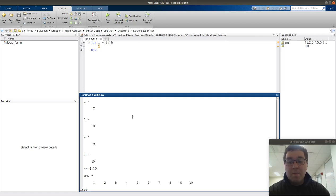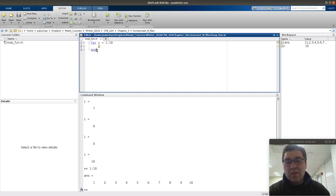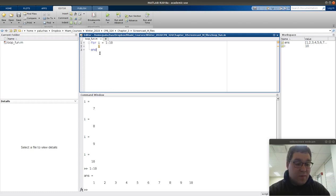We stop at 10 because what happens is: I start by assigning i a value of 1, display it, and when I reach the end statement, it checks whether i is equivalent to the upper bound of 10. If it is, it exits; otherwise it repeats.